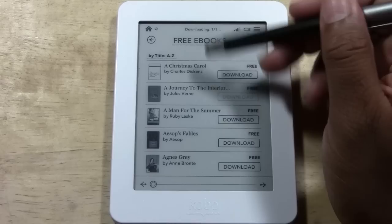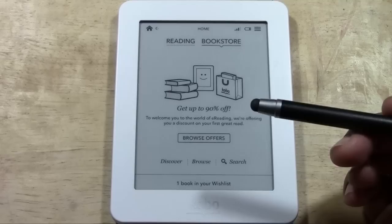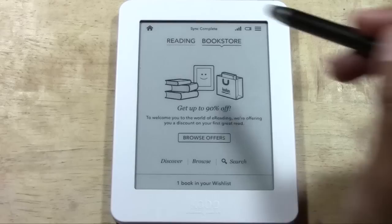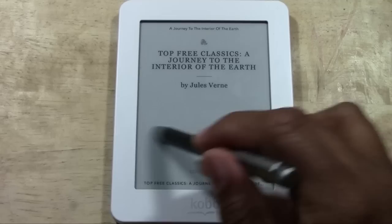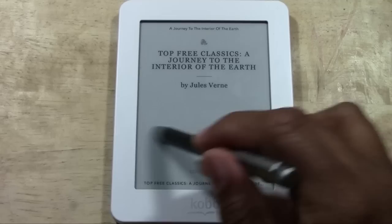Let's say we want to stop and go check out the book. We're going to tap the home icon, and then tap Reading — we want to go from Bookstore to Reading. And here it is: 'A Journey to the Interior of the Earth.' Tap on the book and it will show you the cover. Then we can swipe and begin reading.